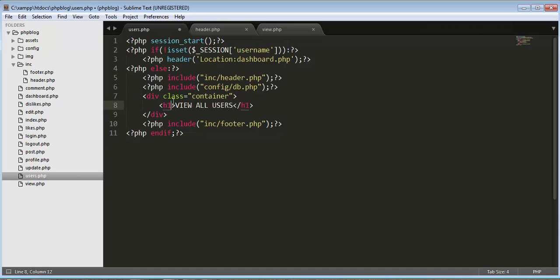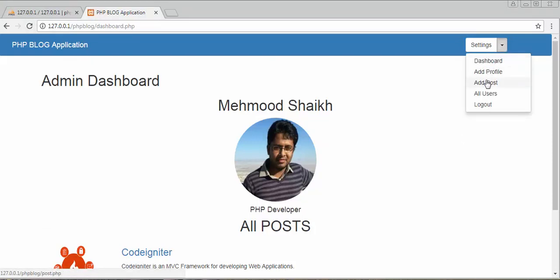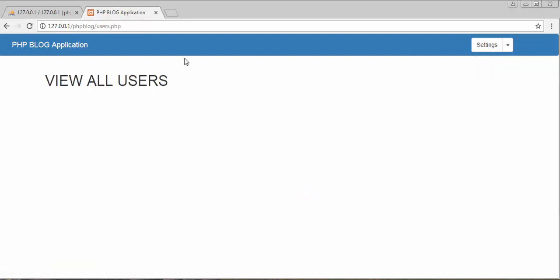Let's refresh our page and go to users.php and add an h1 tag saying 'View All Users'. Save it and refresh. Now when I click on the settings option I can see a link called 'All Users', and when I click on it I'm directed to the users.php file. So now below this title I need to display all the users that have registered to the application.